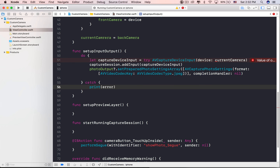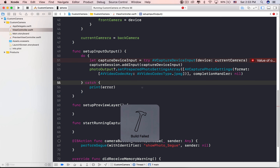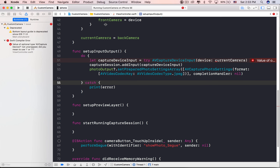With the input device configured, we call the addInput method on the capture session variable to provide input to it.